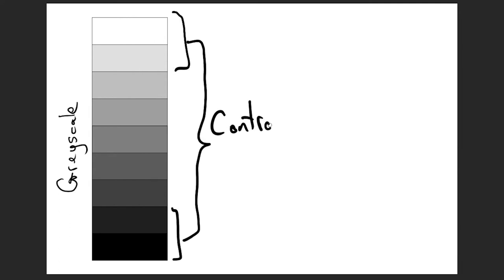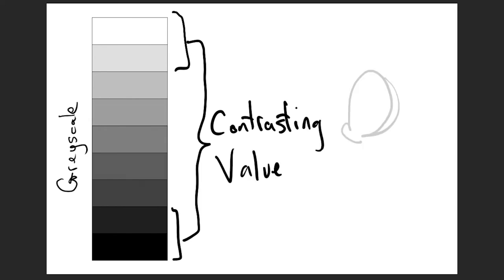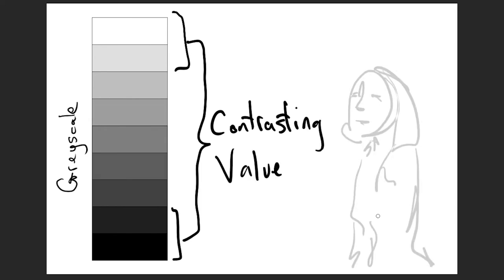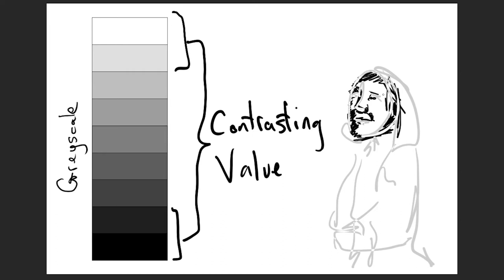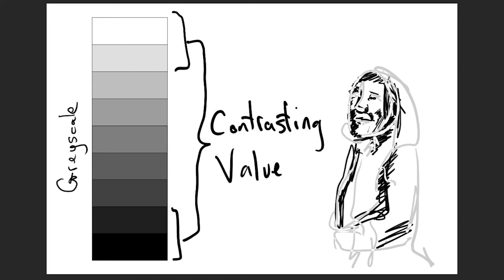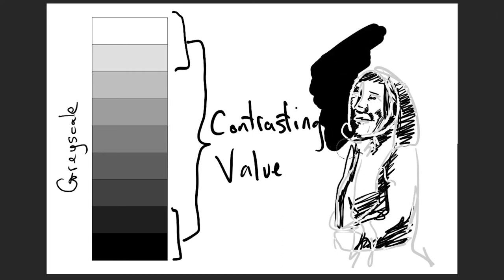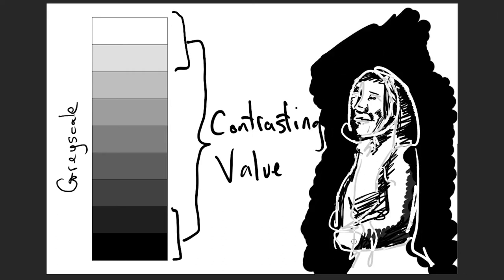Using the ends of the grayscale is contrasting value, using the very lightest lights and darkest darks. This contrast can be very impactful. It can make a picture feel very emotional. It creates a sense of drama or intensity.